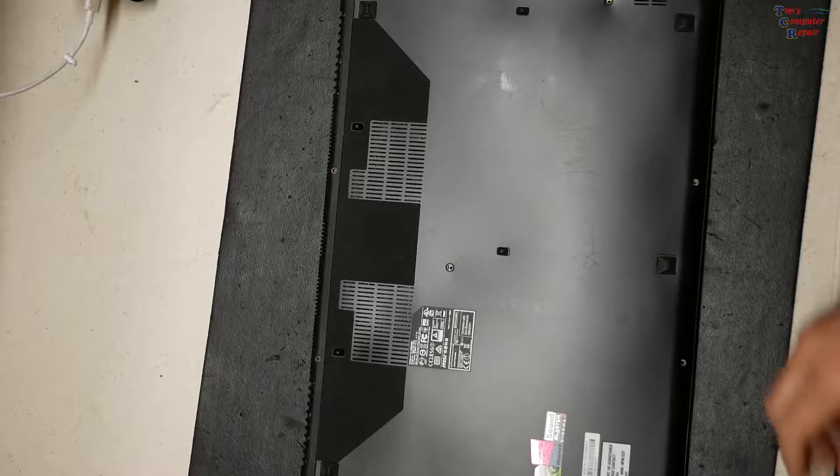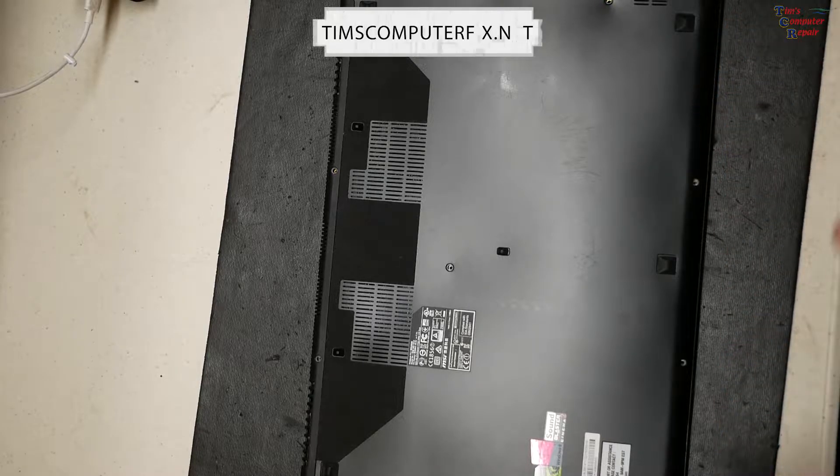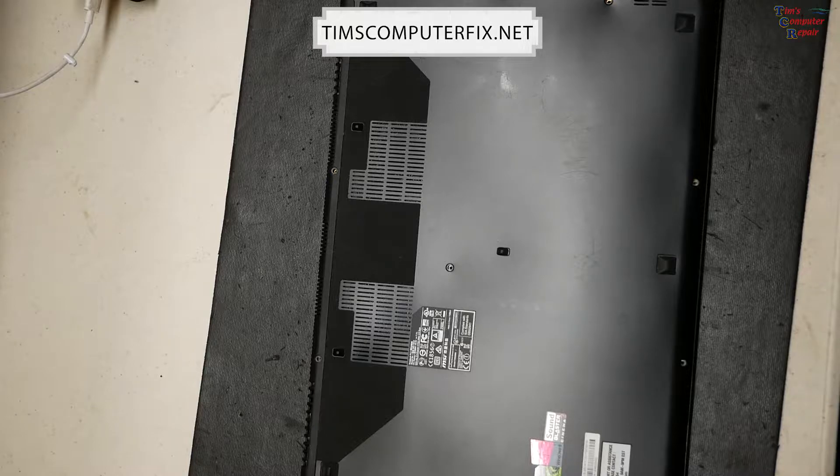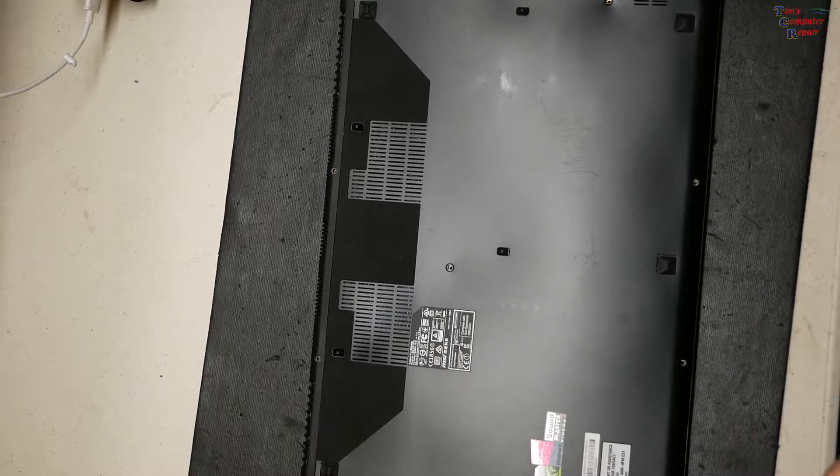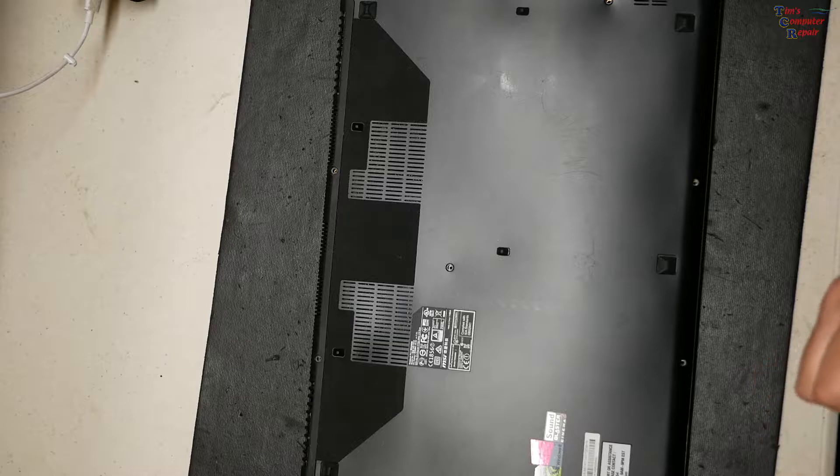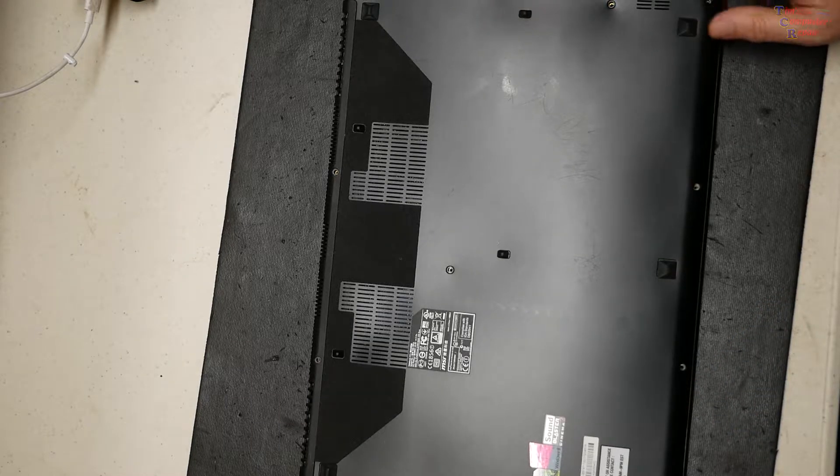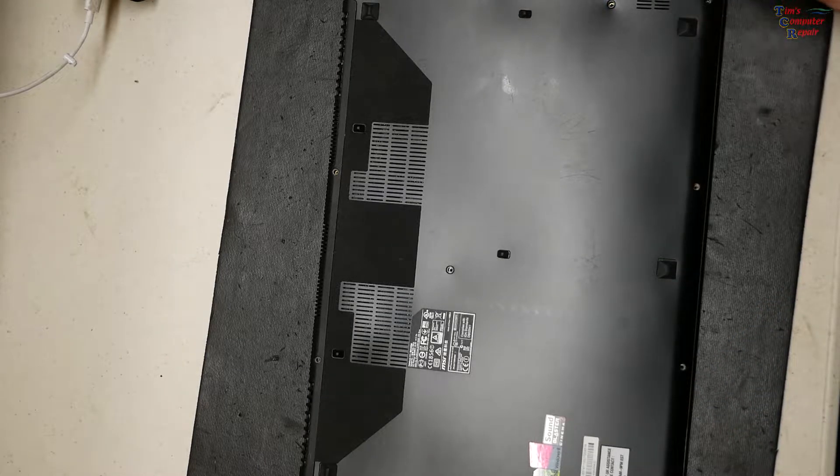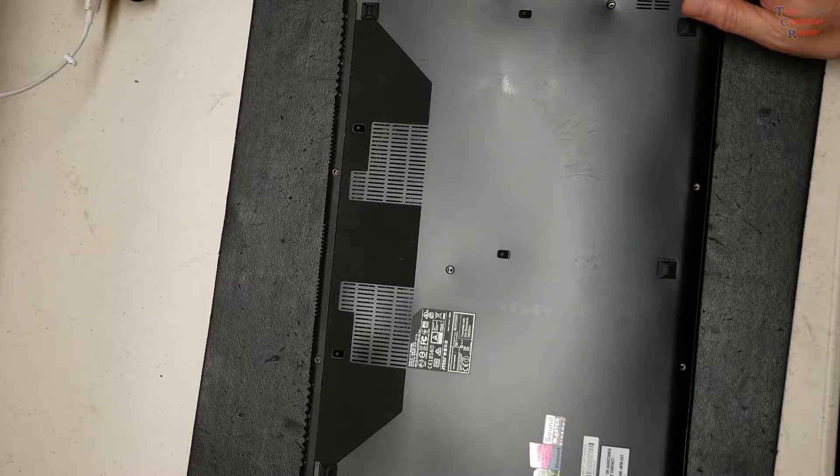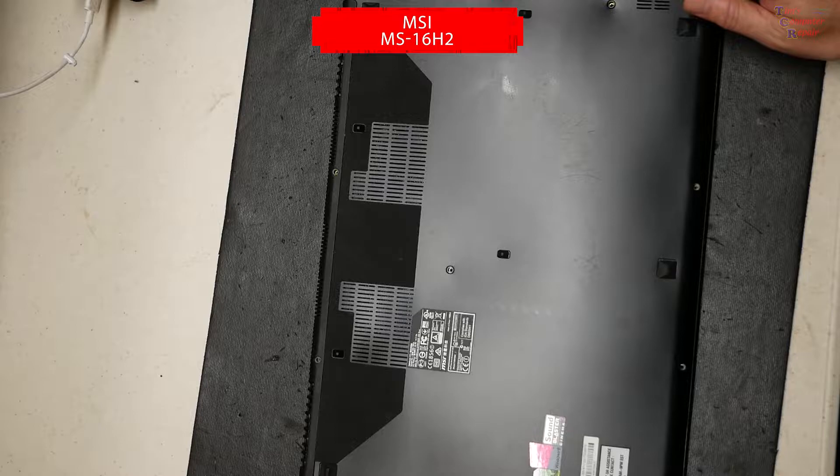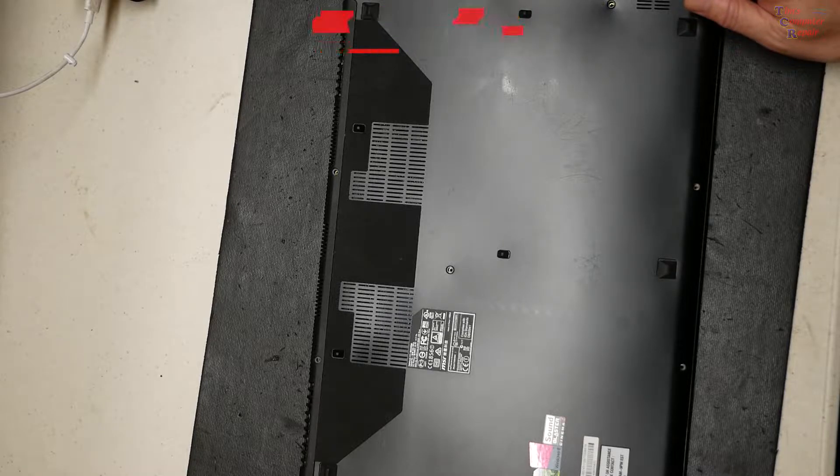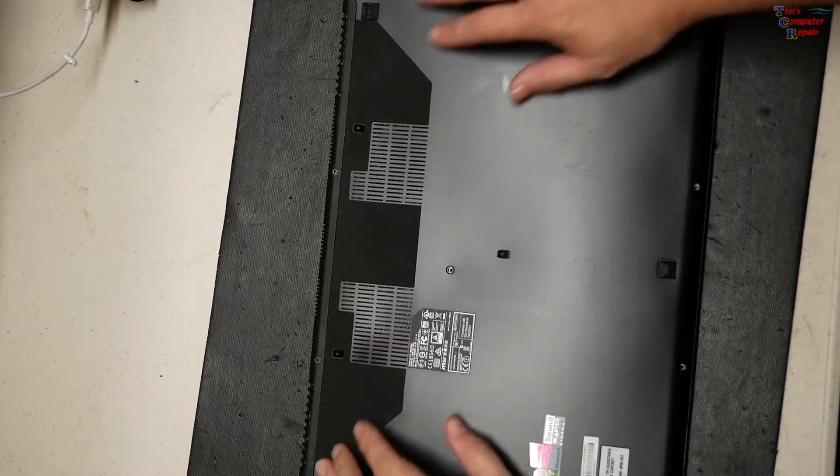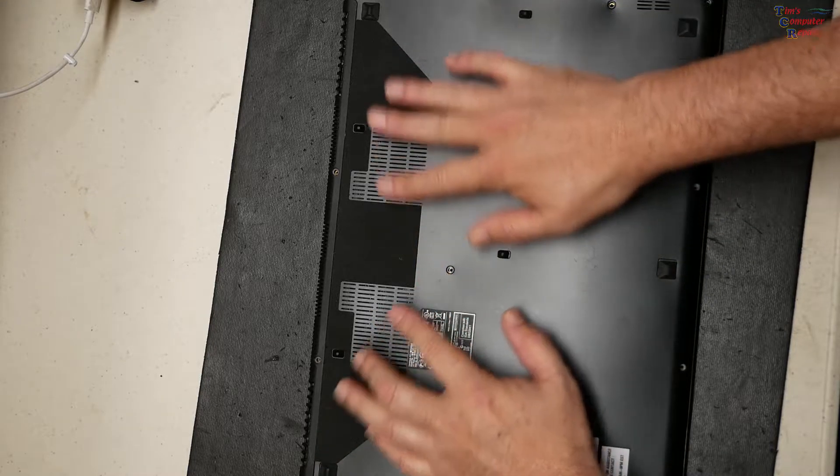What's up everyone, Tim from timscomputerfix.net. How is everybody today? I have another MSI laptop, a gaming laptop here that has fan issues, so we're going to take you along for the ride on how to repair this particular model. This is an MSI MS-16H2, and to get this back cover off, the fans were making noises.